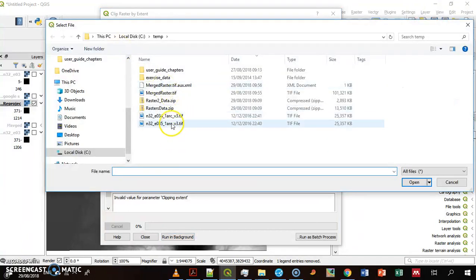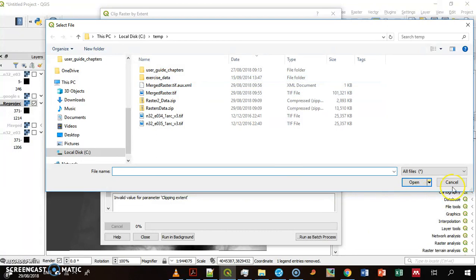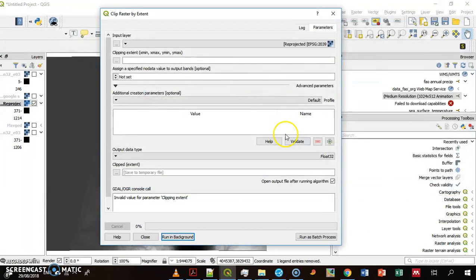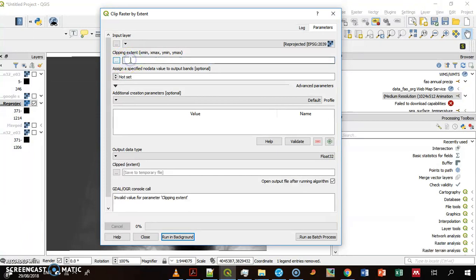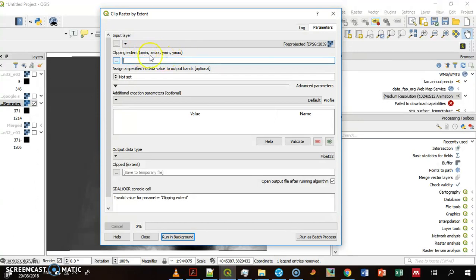You have to define the extent. You can select the layer to do it with. You can type here the four corners, meaning two corners: X min, X max, Y min, Y max.